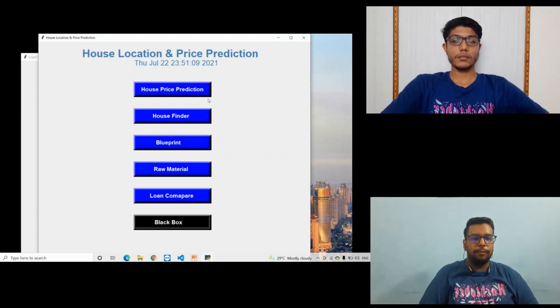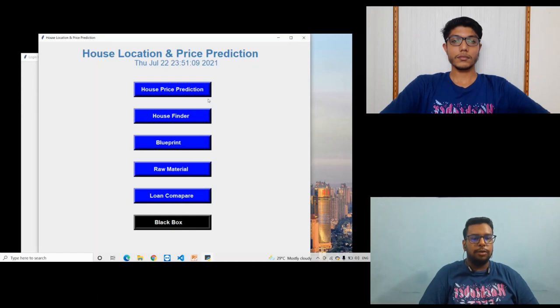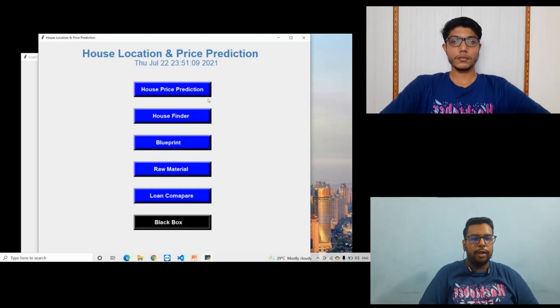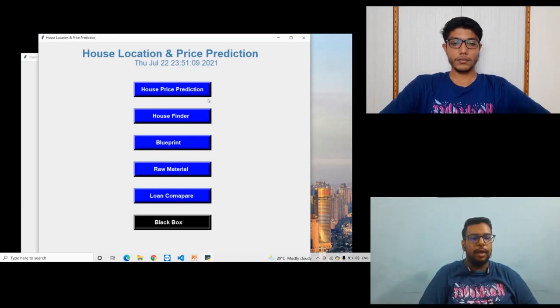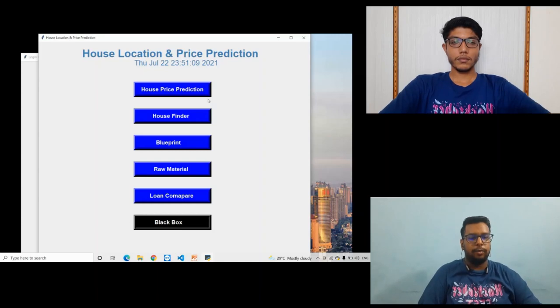The fifth module is Loan Compare. In this module the user needs to enter the loan amount, tenure, and select a bank from where they want to take a loan. Then the software will display the monthly EMI and principal amount.